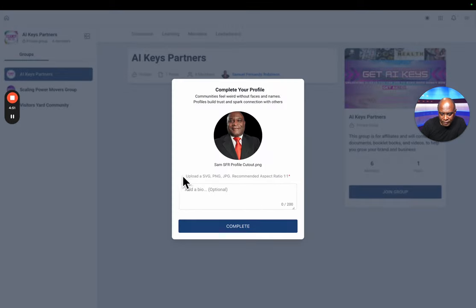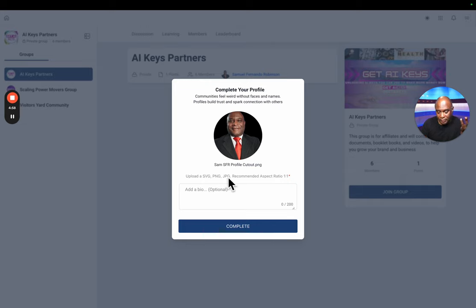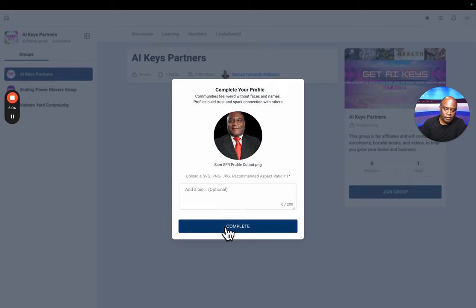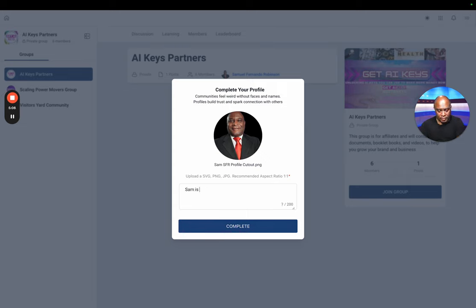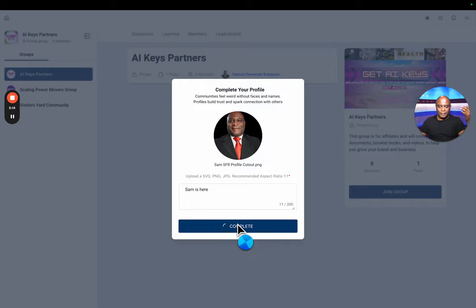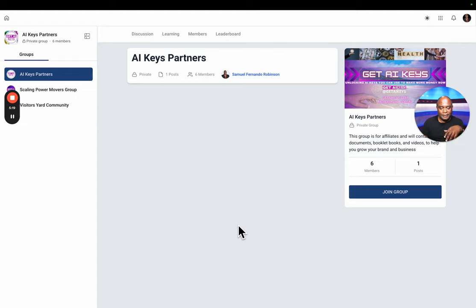We have a picture of me there. Smile for the camera. As you can see, you can use various types, whether it's SVG, PNG, JPG, or JPEG. The ratio should be one by one, one to one. Sam is here. That's my profile. Now it's creating and updating the profile. It's going to let me into the community now.